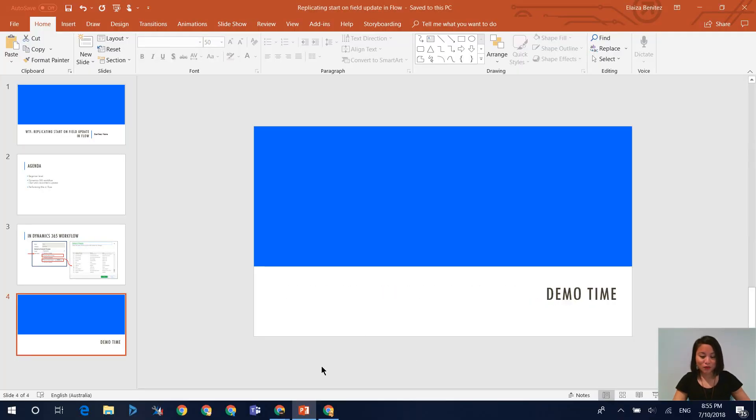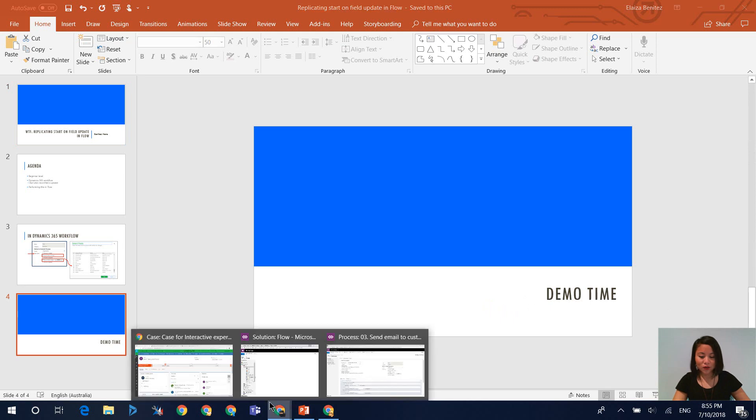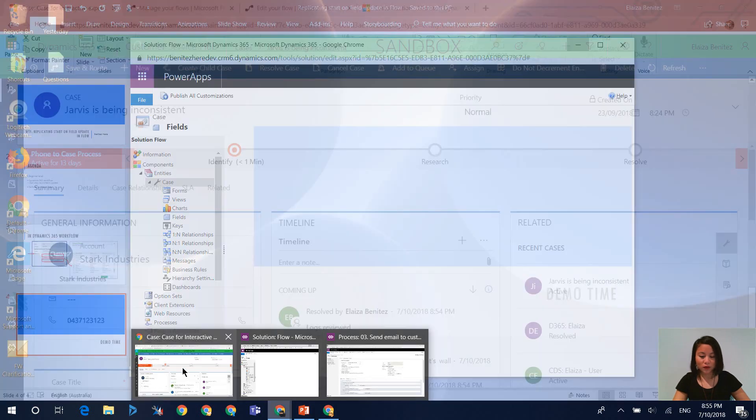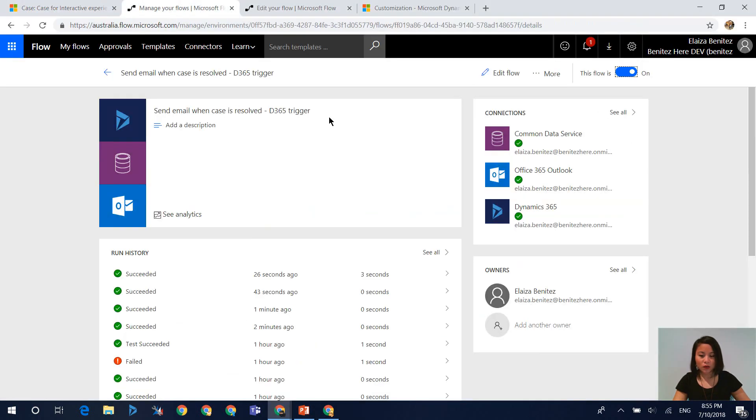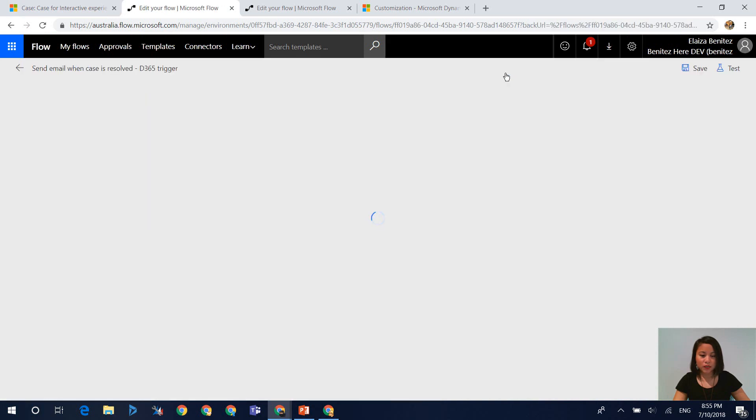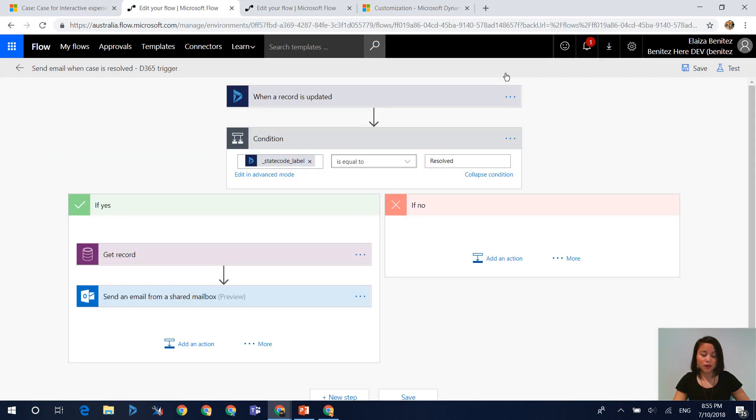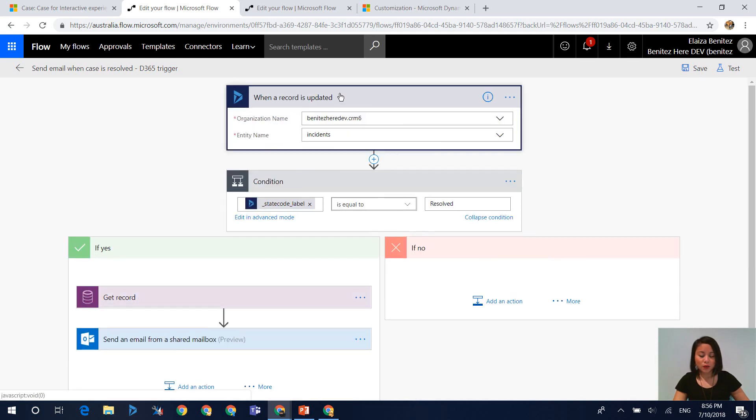So without further ado, let's jump straight into it. I'm going to head over into Flow now and I'm going to show you the flow where I've set the trigger using a Dynamics 365 trigger. And when you are using a Dynamics 365 trigger, you don't have the ability to set the on field update criteria.